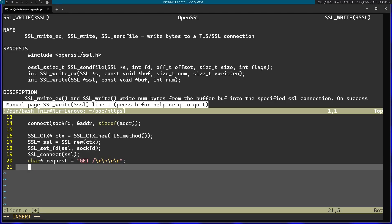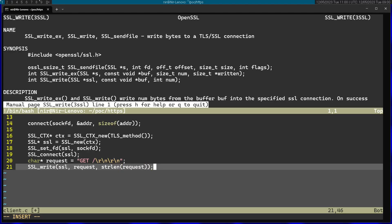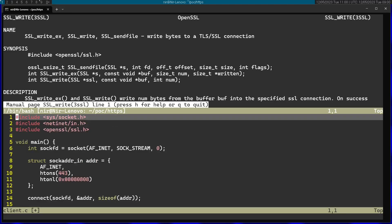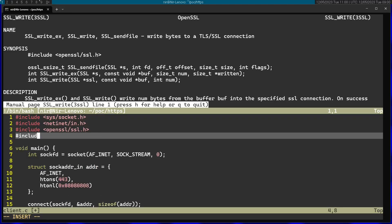Now I'm going to go ahead and call SSL_write to actually write this on the socket. I'm going to pass the SSL object here. And then I'm going to pass the buffer to write and the number of bytes. For this, I'm going to use strlen on the string. I'm going to add here string.h to get strlen.